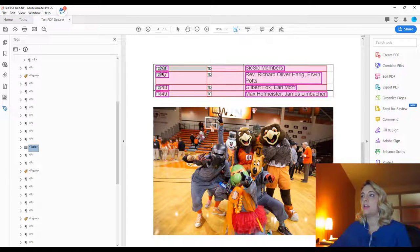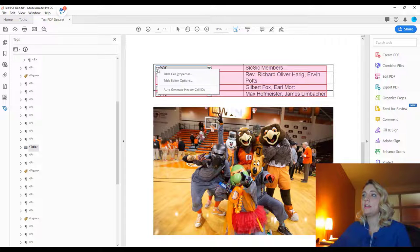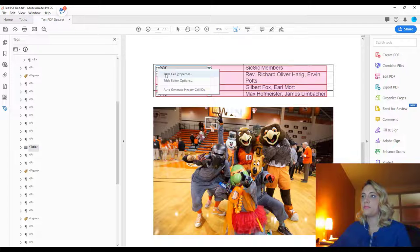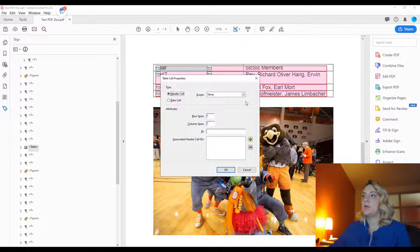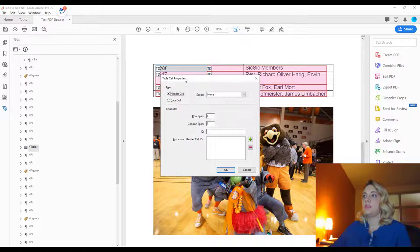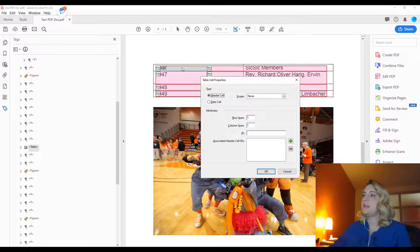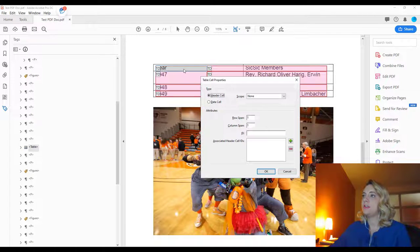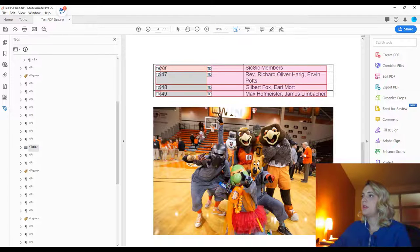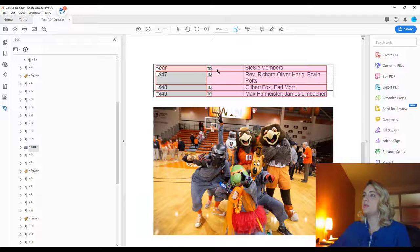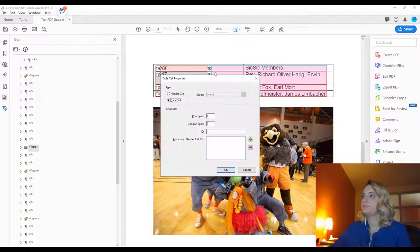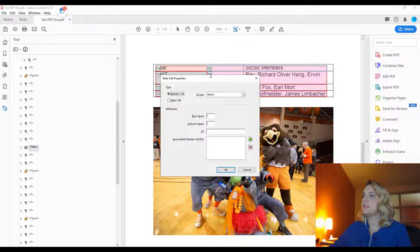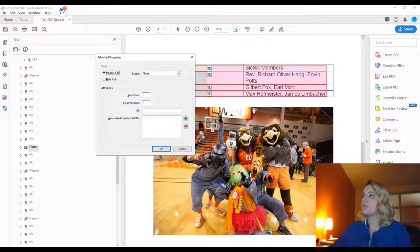So right now you can see they're TD table data. So we'll right click table cell properties and we want this to be a header cell. And now we're going to select the scope. So this cell right here is a header cell for this column of data. And we're going to do the same thing over here because this will be a header cell for this column of data.